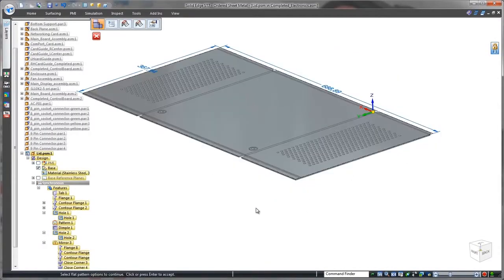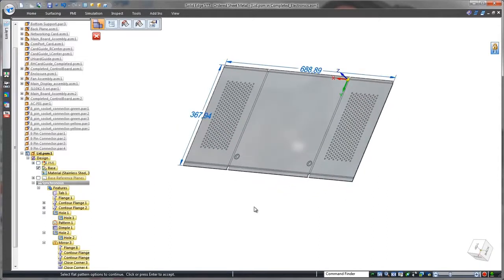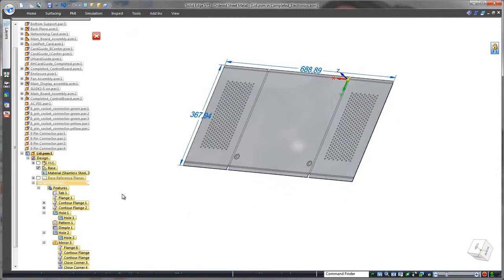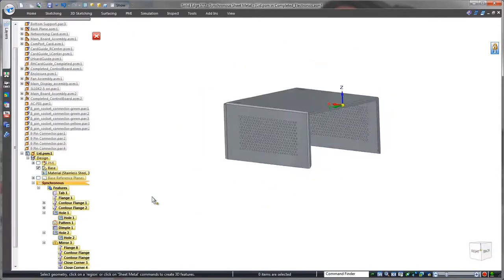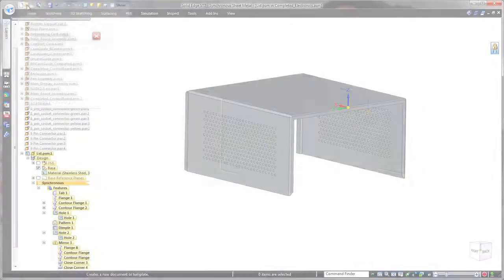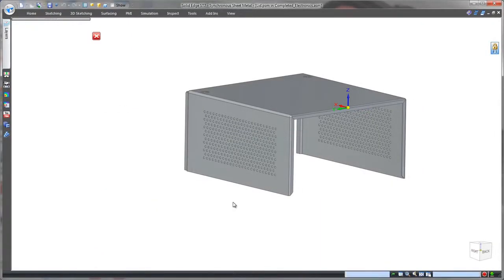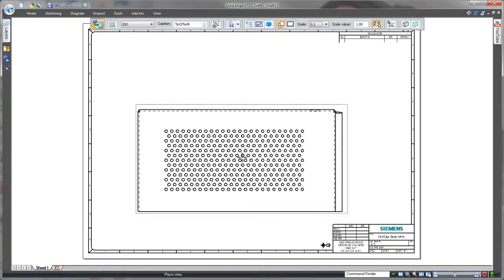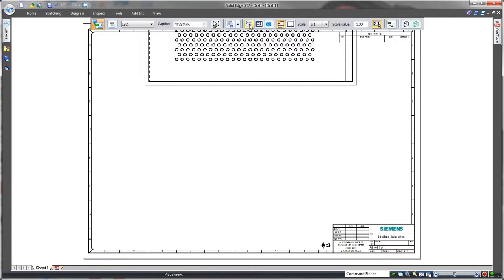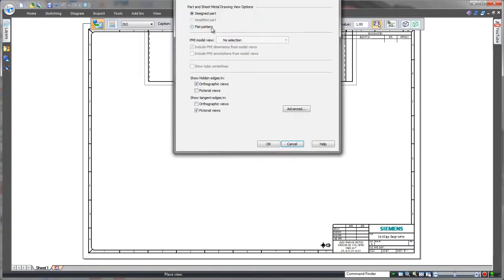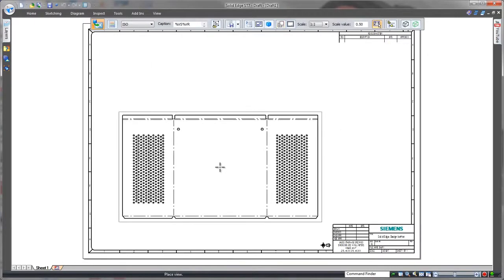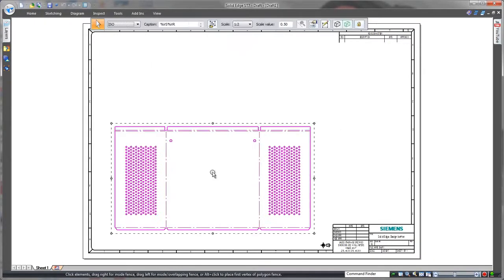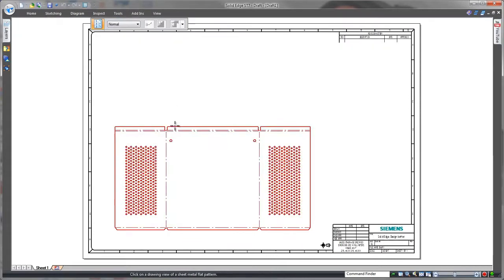Finally, we'll generate a flat pattern for use in a downstream manufacturing drawing. In this case, we'll insert the bend table and add a few coordinate dimensions.